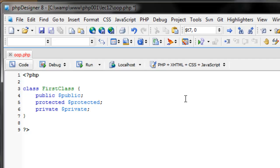Now that we have these variables, how would we assign a value to them? When we create a new instance of a class, PHP tries to invoke a certain magic method called a constructor. A constructor is only called when you create a new instance of the class, or you can call it yourself to reset everything to the original state.